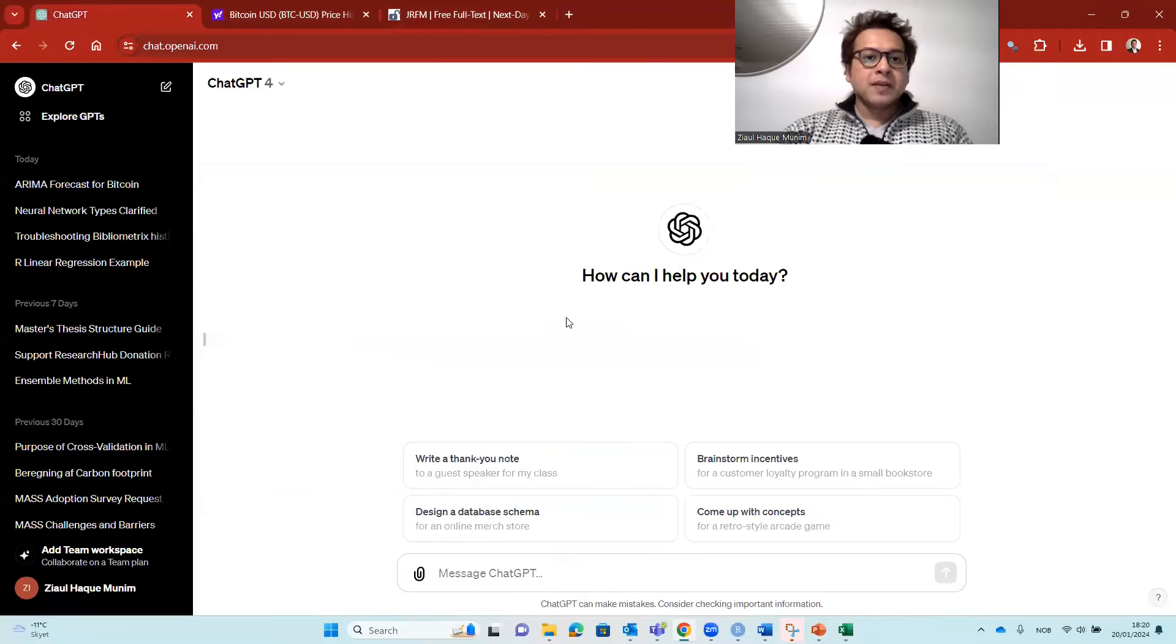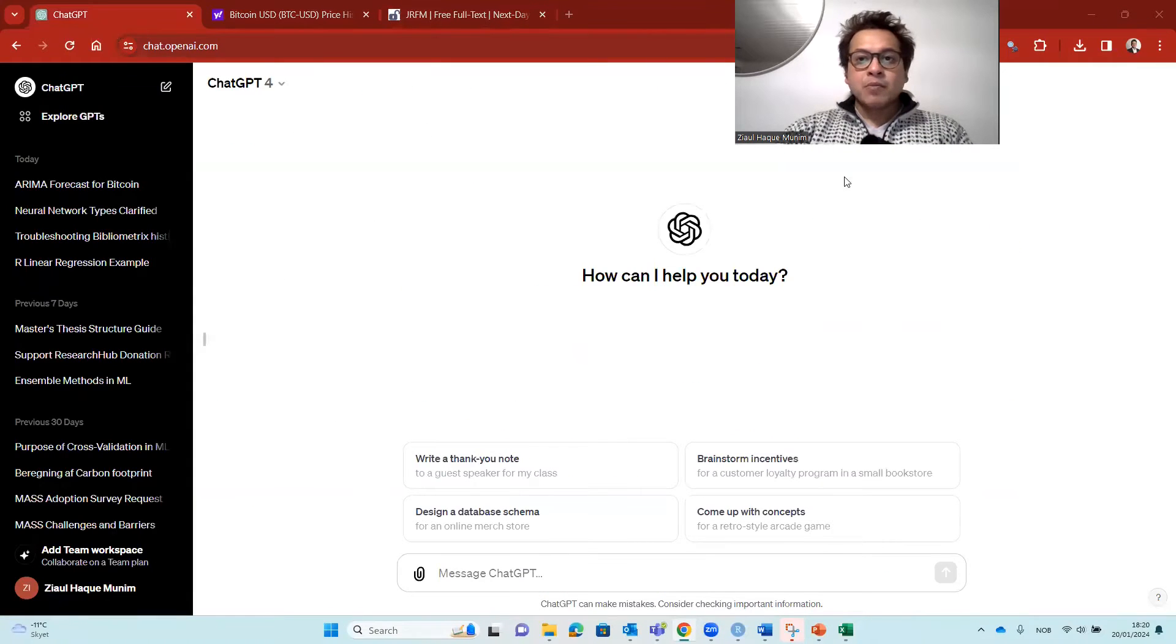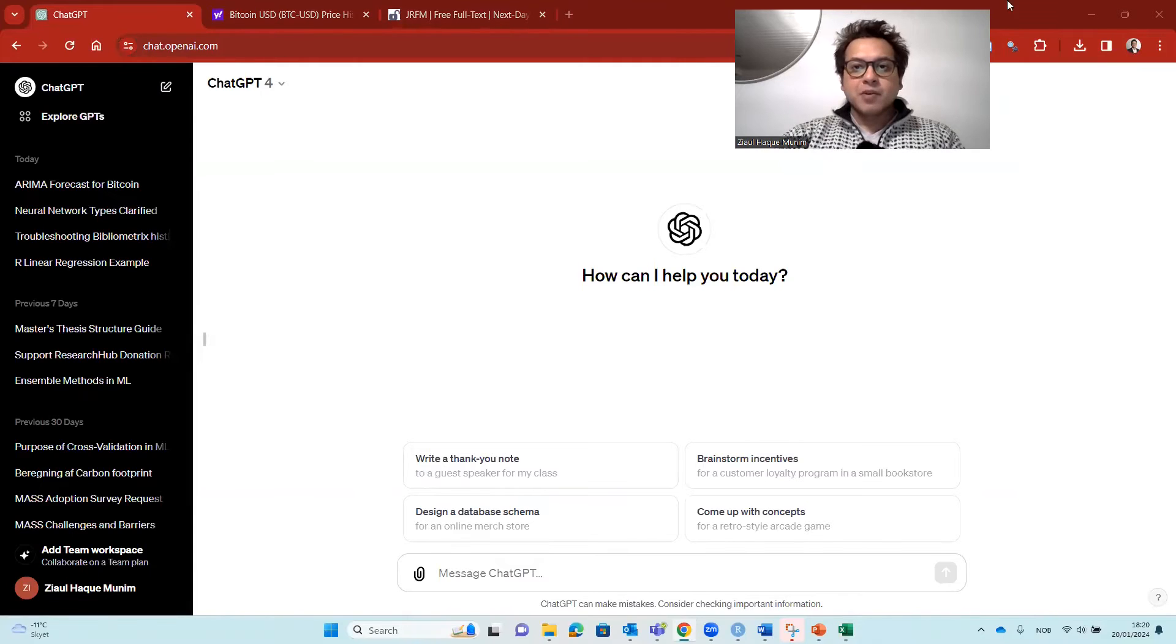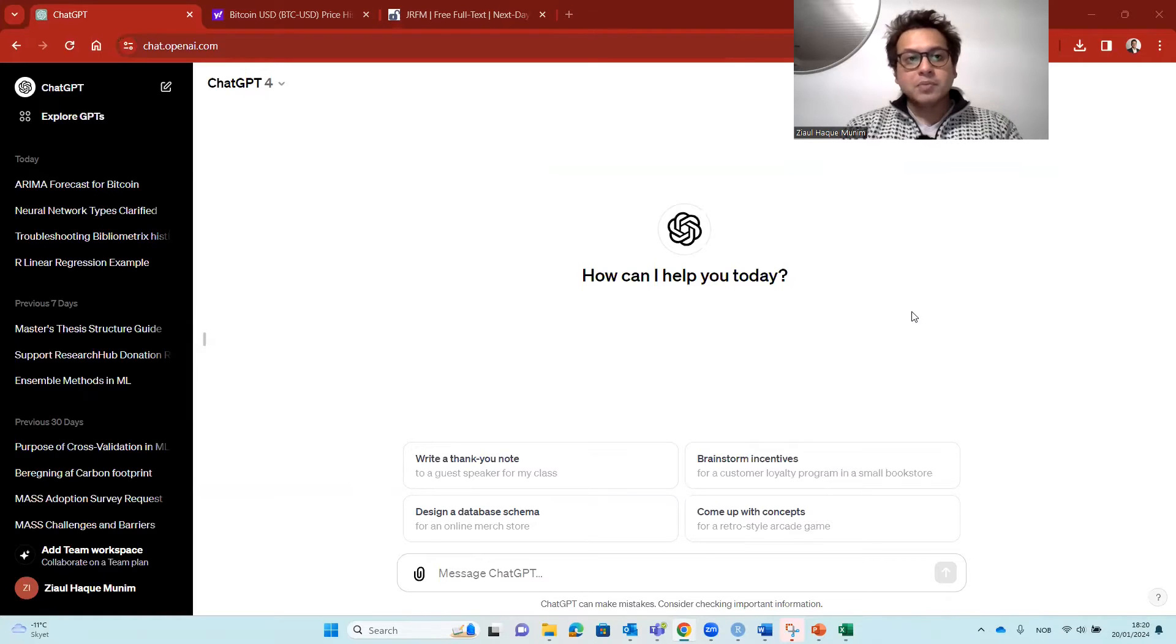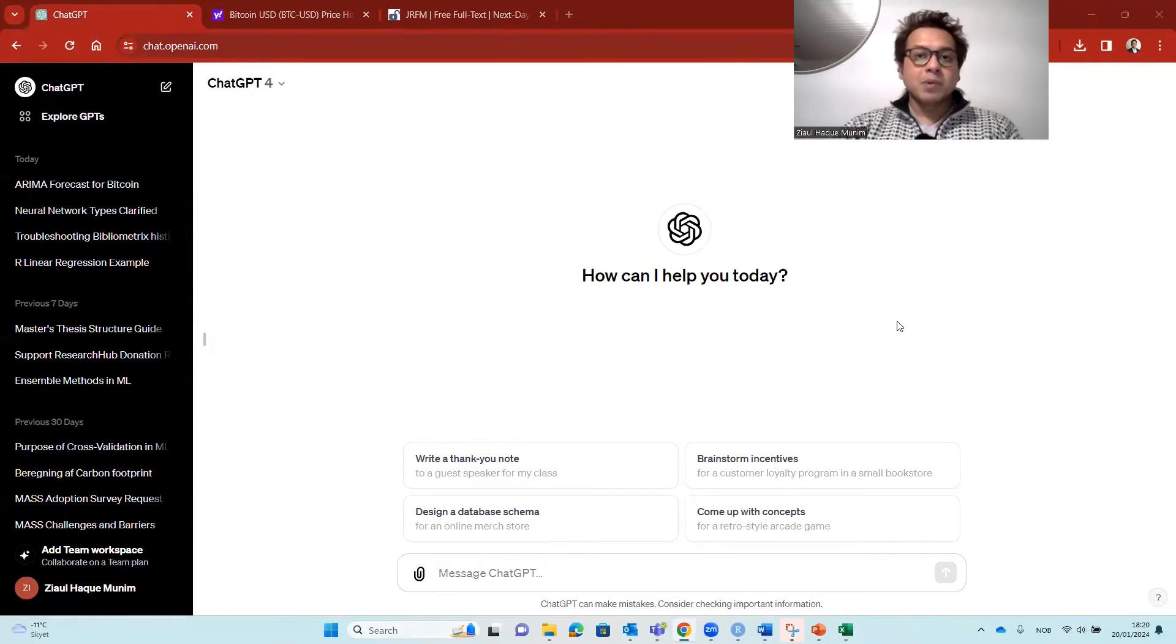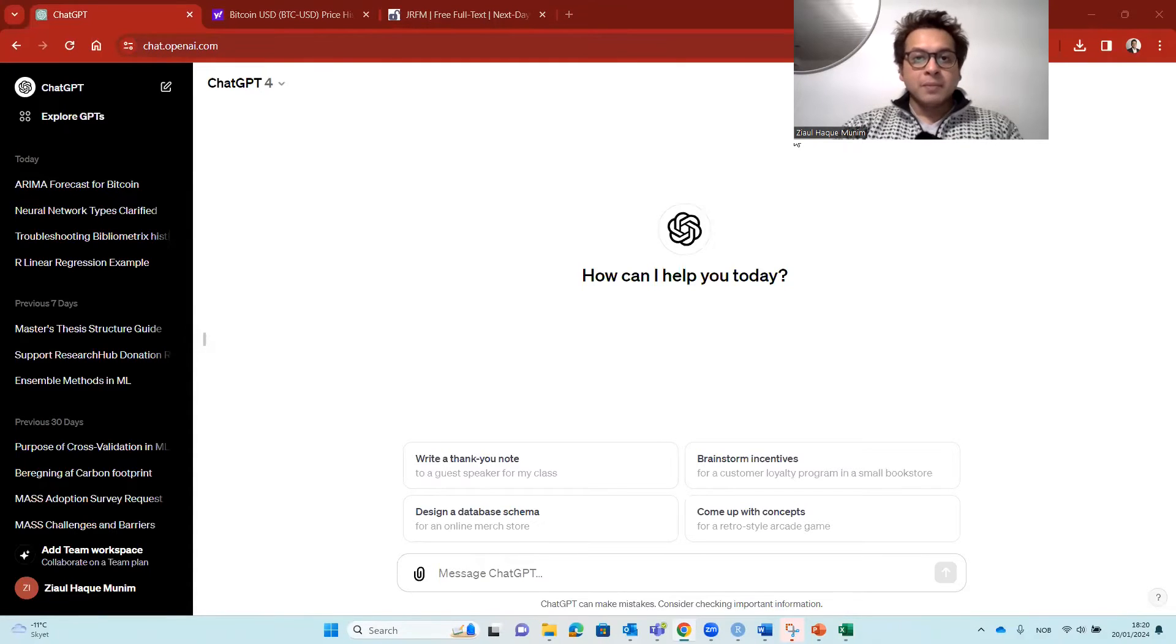So here I am now on ChatGPT. When using ChatGPT for this kind of forecasting, it's very important that we make very accurate prompts. The more accurate prompts we are going to make, the better outcome we will get. So let me write the prompt here.